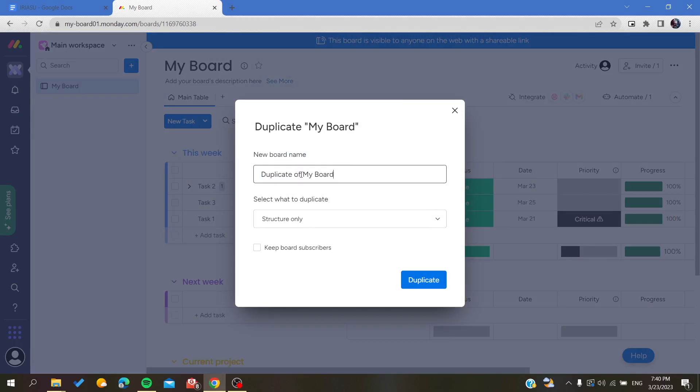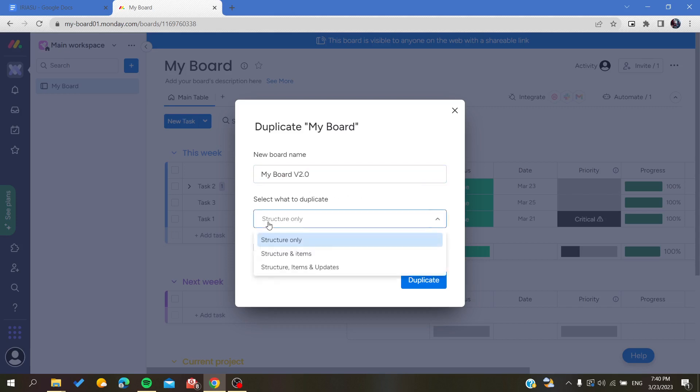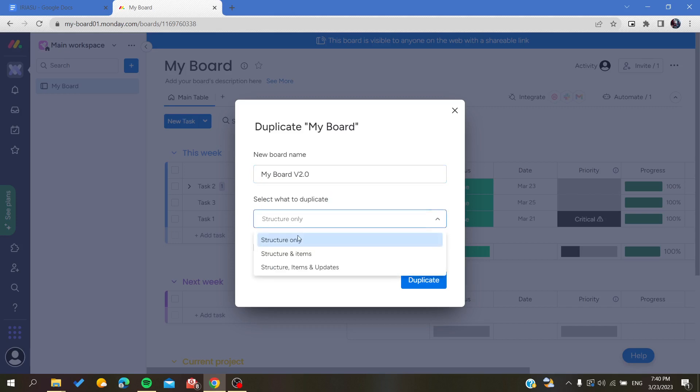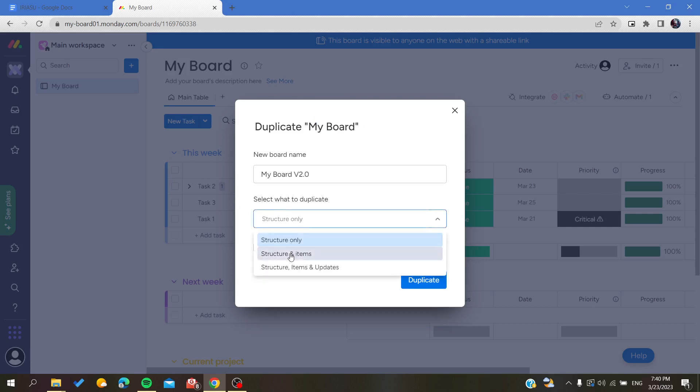Let's just name it My Board v2.0. Here you will be able to duplicate only the structure, or you can also have the items duplicated. You can choose whatever you want from these choices.